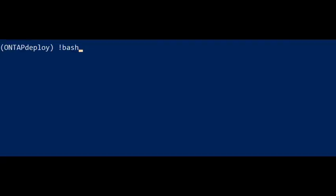After the file transfer is done, we login to the Deploy CLI. Next, we enter the Bash shell.